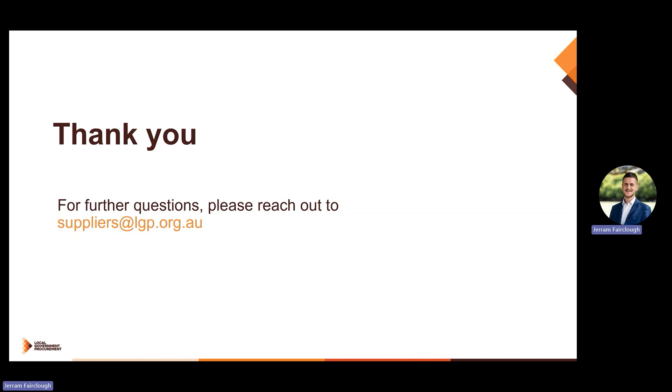This solution is now live on the LGP reporting gateway for approved contractors. Thank you for watching this tutorial and for any further questions, please reach out to suppliers at lgp.org.au.